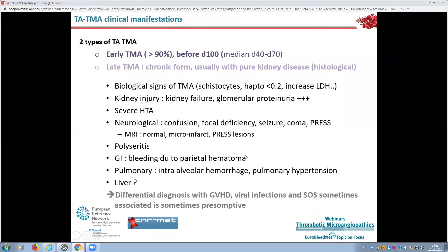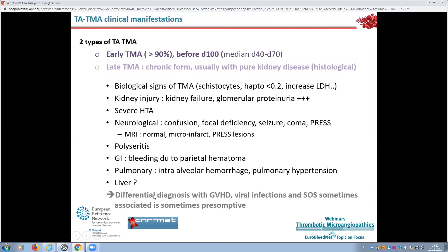Pulmonary involvement is more rare, but can present as intra-alveolar hemorrhage or pulmonary hypertension. The liver is sometimes considered to be involved, but it is very difficult to make a differential diagnosis with GVHD or viral infections that can be associated in these patients, and sometimes liver involvement is suspected without definitive proof. As one can imagine, biopsy of organs is always very difficult to perform in these patients due to hemorrhagic risk.